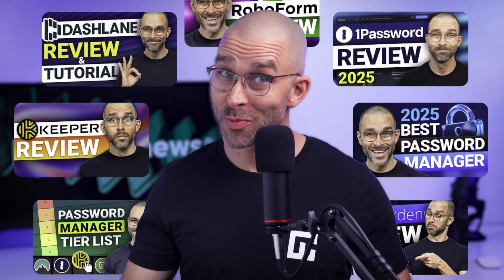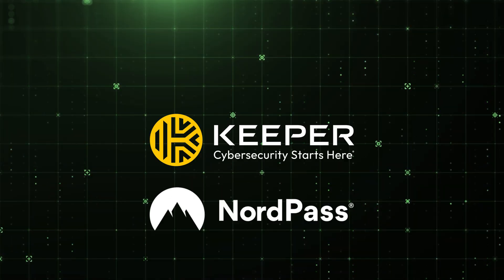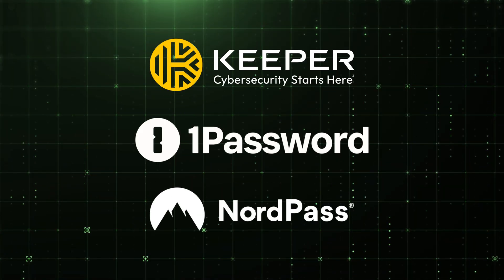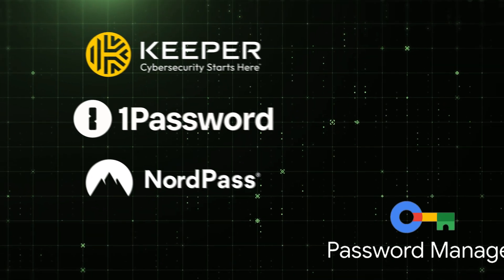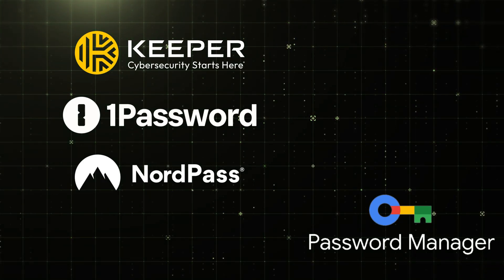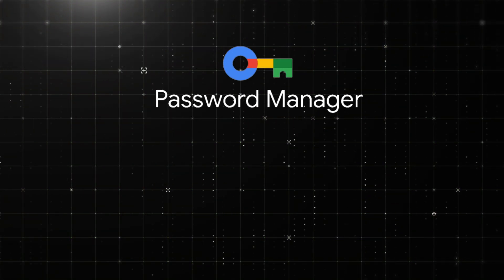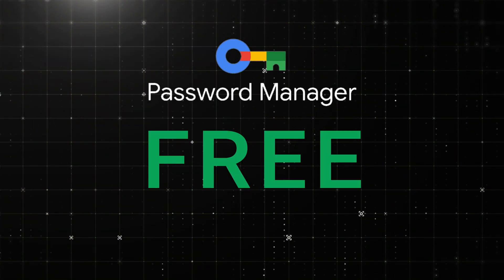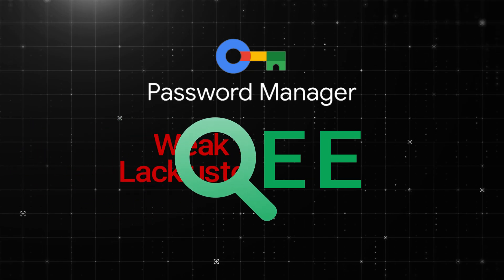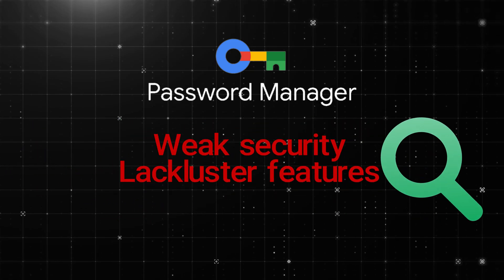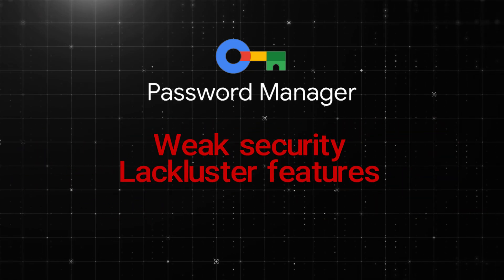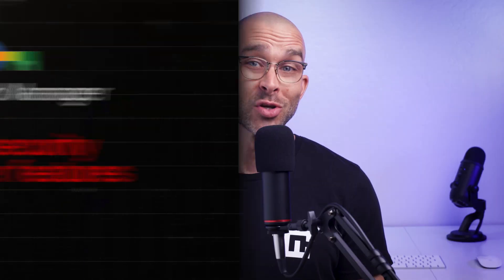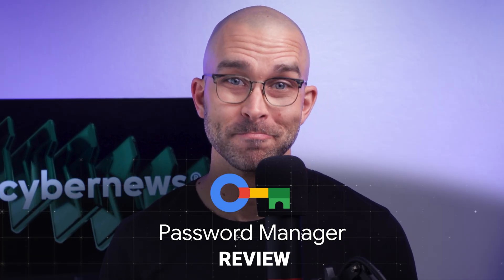With all the great password managers I've covered on this channel, think NordPass, Keeper, and 1Password, I can't help but wonder does Google Password Manager also deliver a place on our list? It's a free option, and by now we know that usually translates to weak security measures and lackluster features. So how does it stack up against all my other star students? We're about to find out in today's Google Password Manager review.